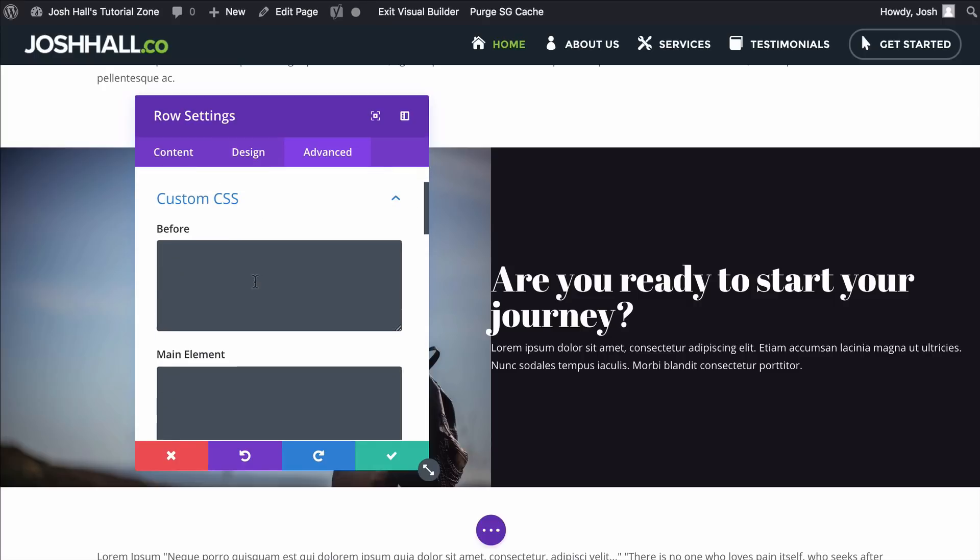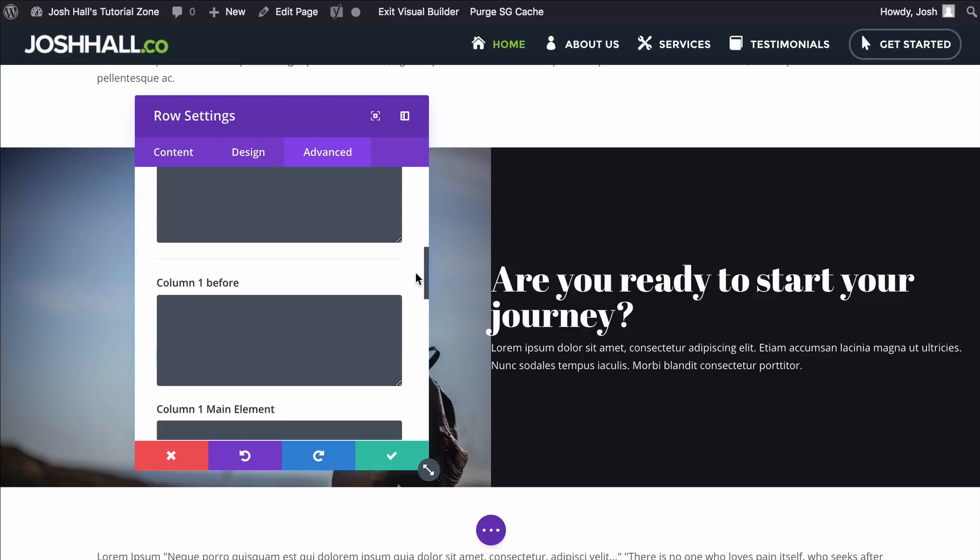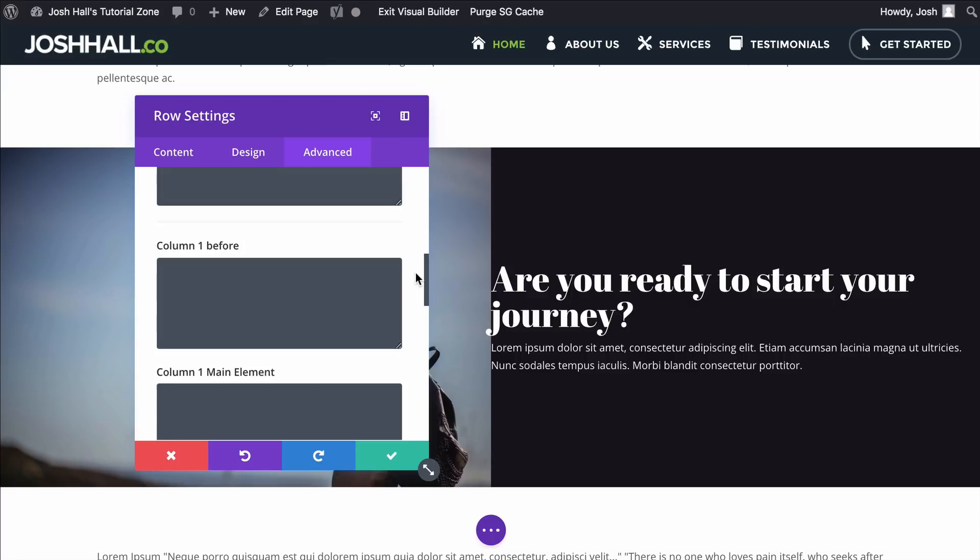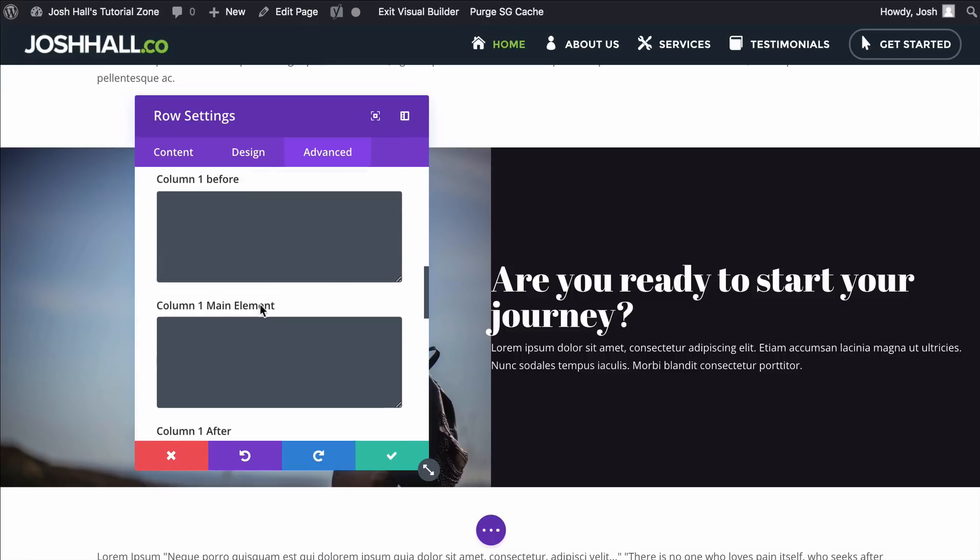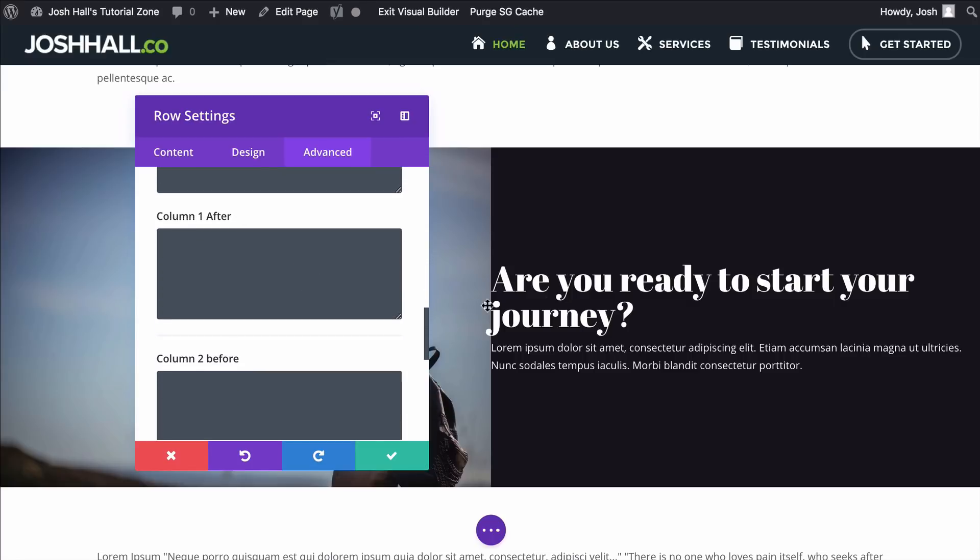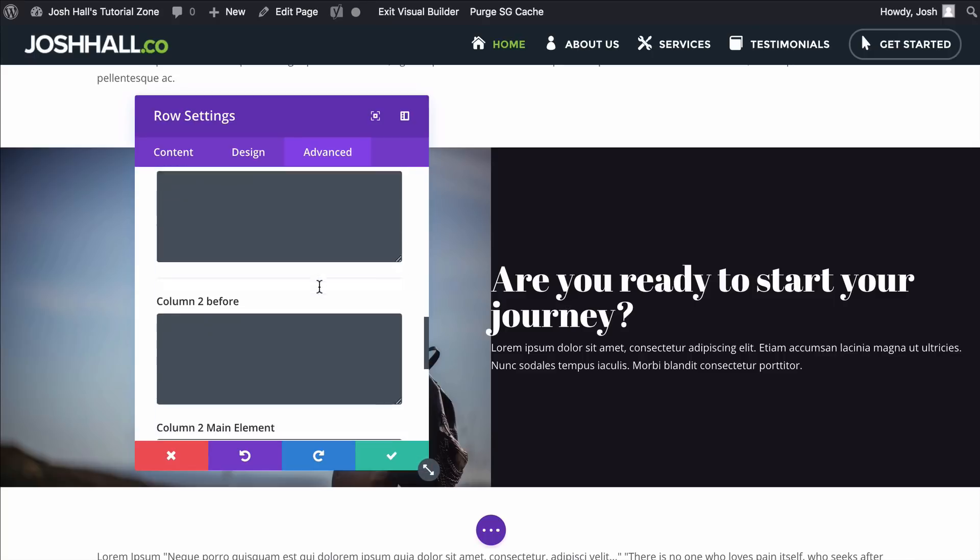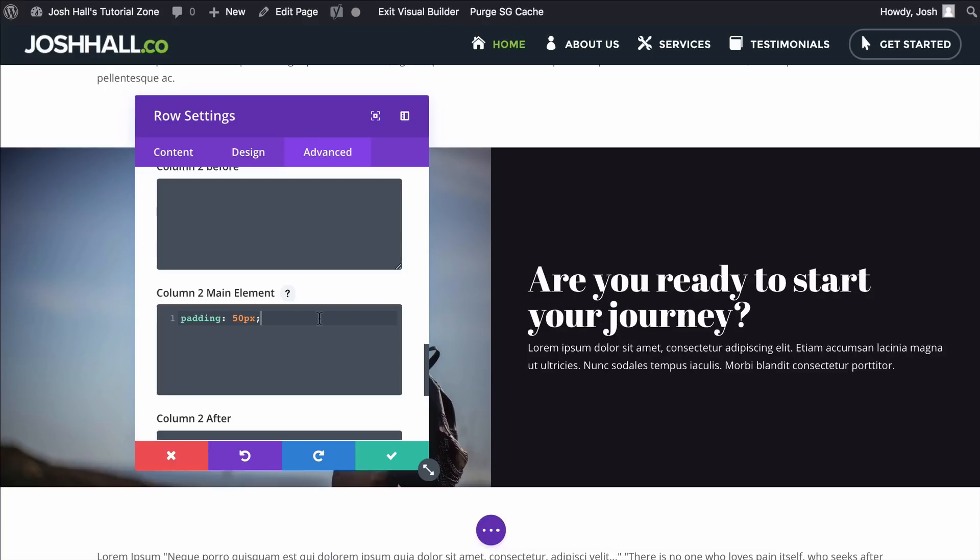Now I could do that here, or I could go into the Advanced section, into Custom CSS, and if I scroll down, you'll see in here, it also gives me a CSS option for each column, which is super, super handy. So in this case, I'm gonna go to the main element under Column 2, I'm gonna drop this padding in, and it aligns it perfectly.